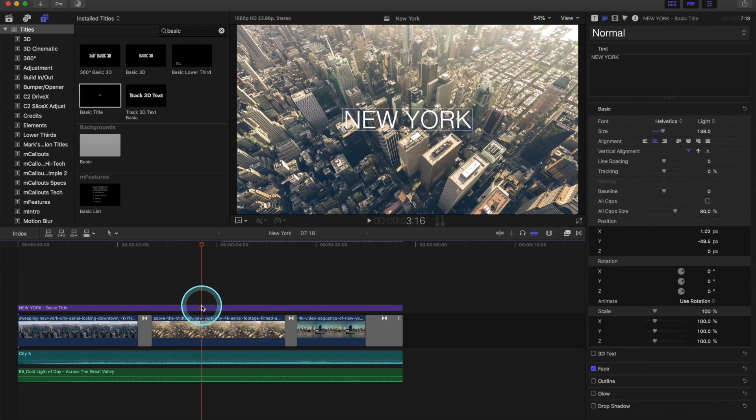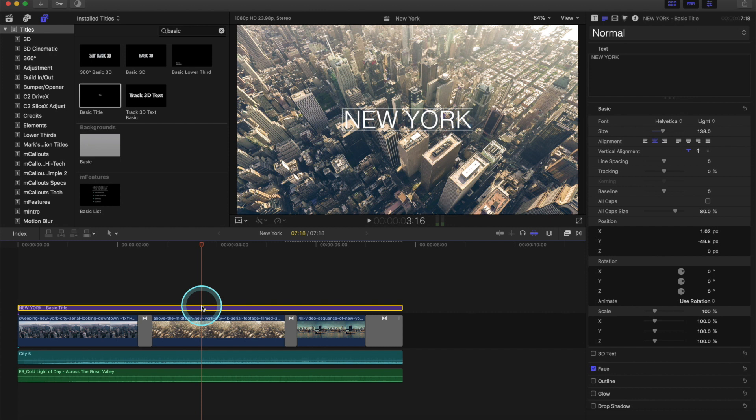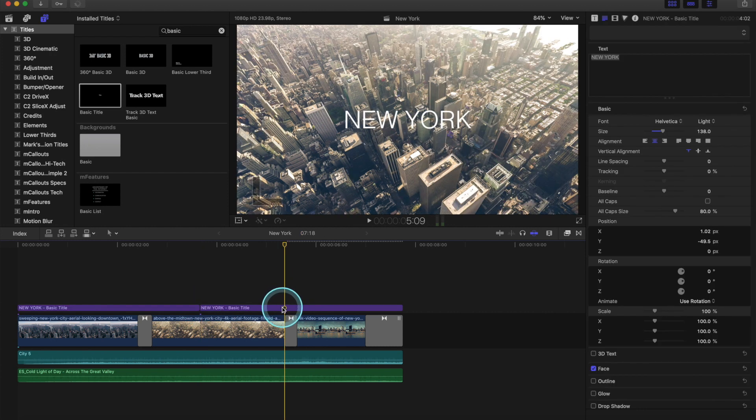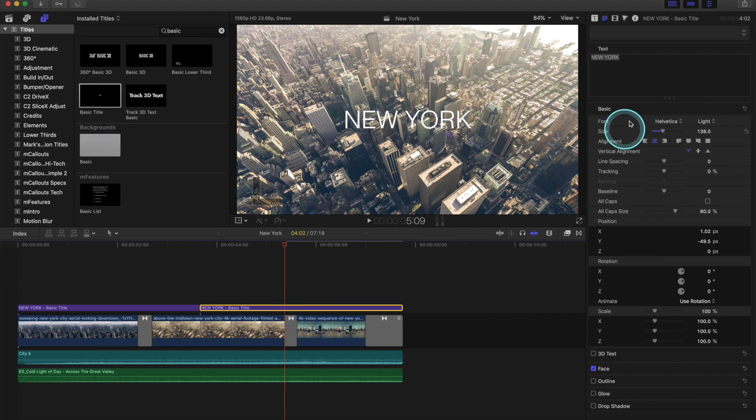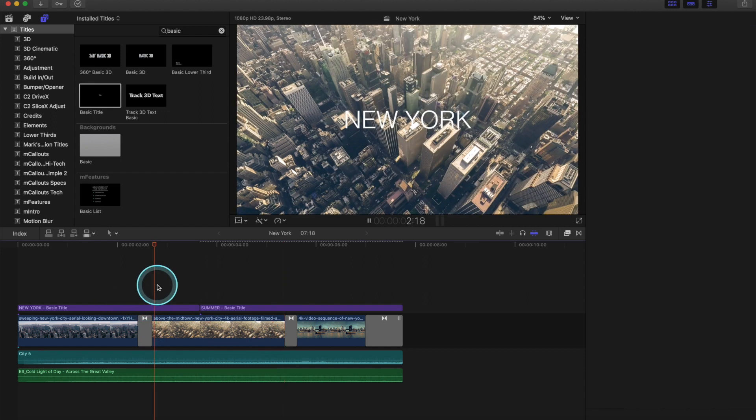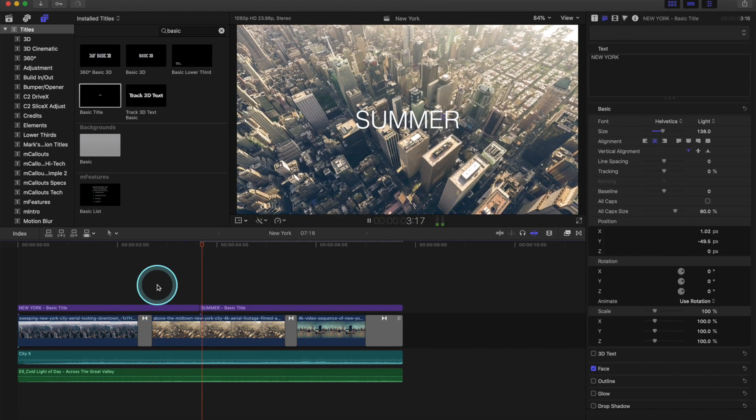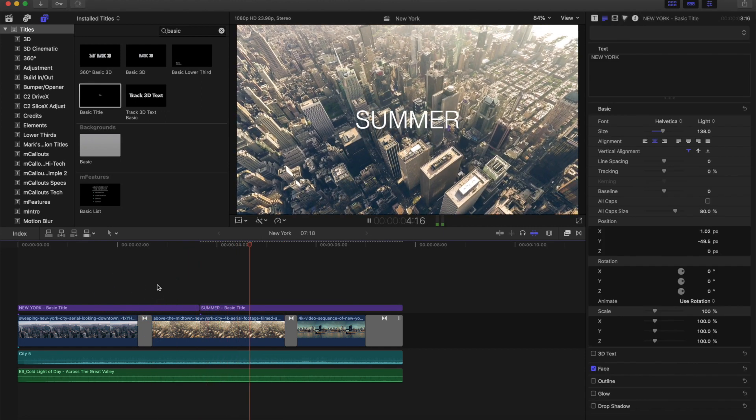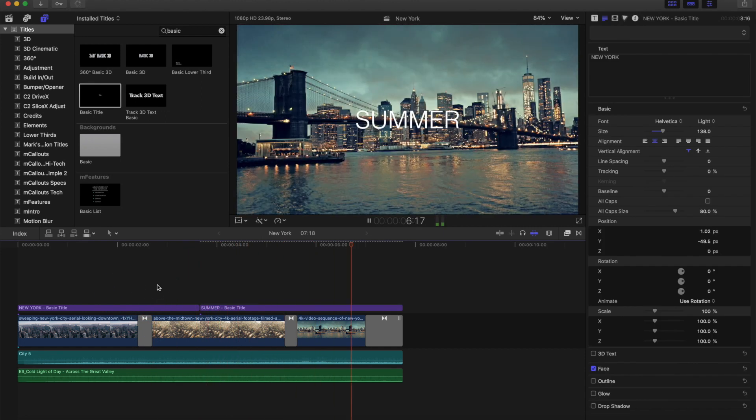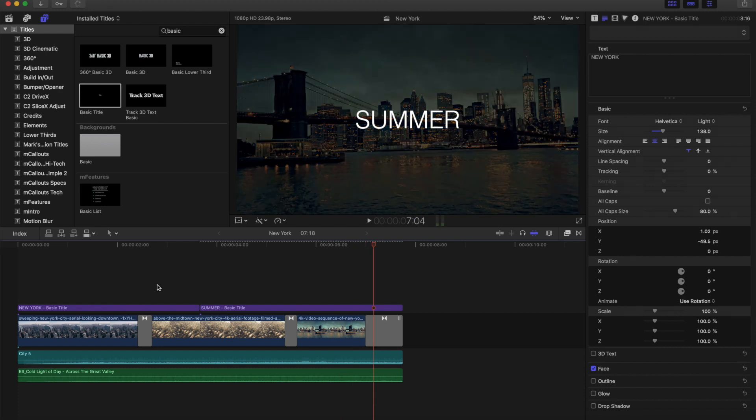Okay, let's cut our text in half by clicking Command-B, which splits the title, and just rename the second half. And we can type in something like summer, for example. And that kind of gives more description of our video, New York summer. Great.